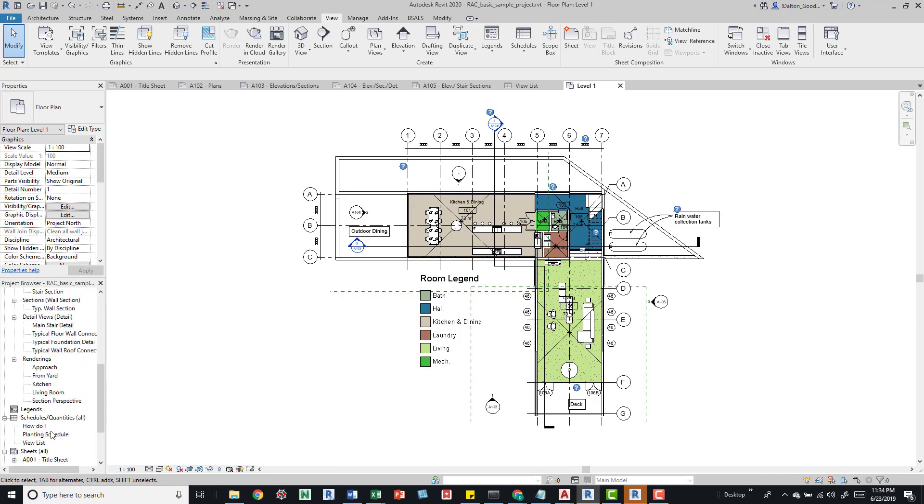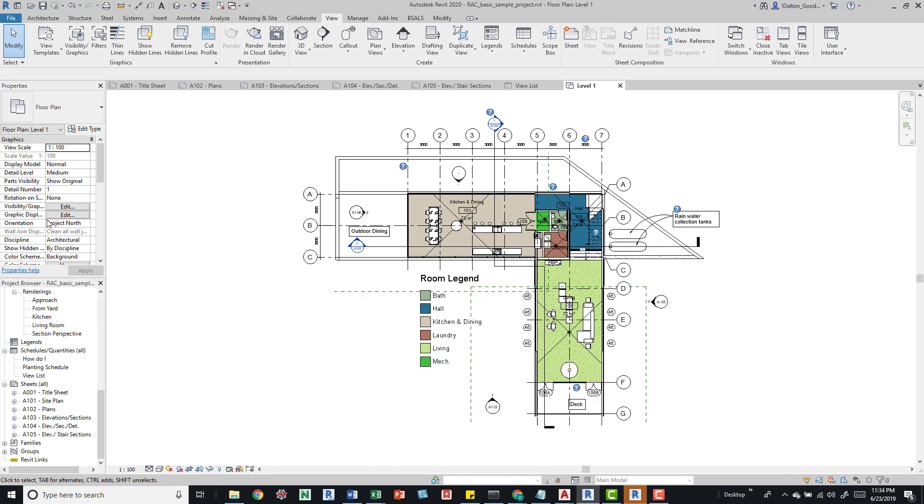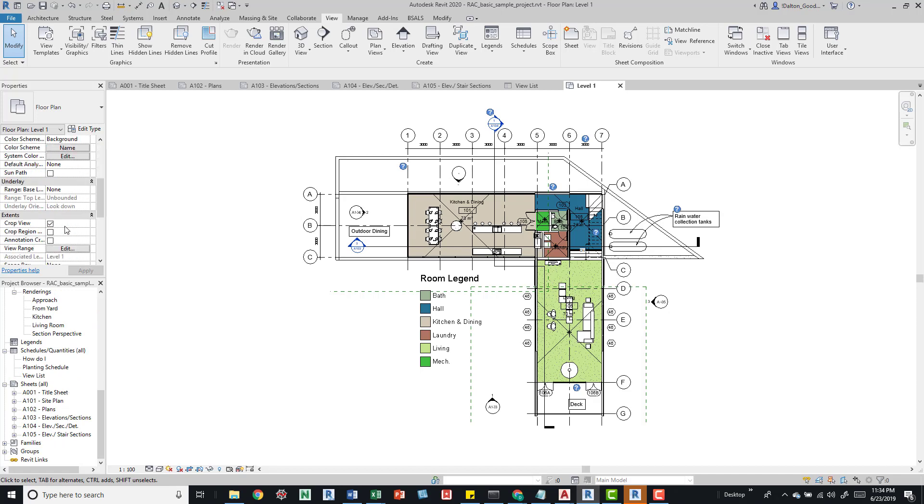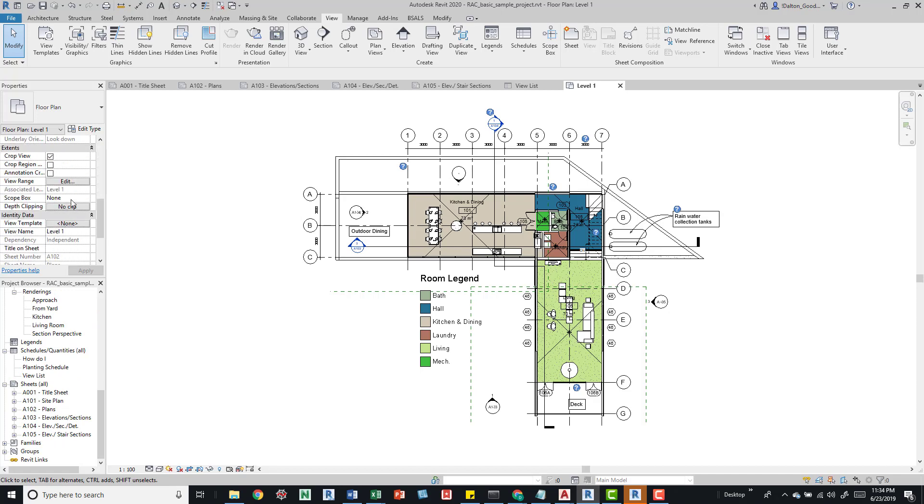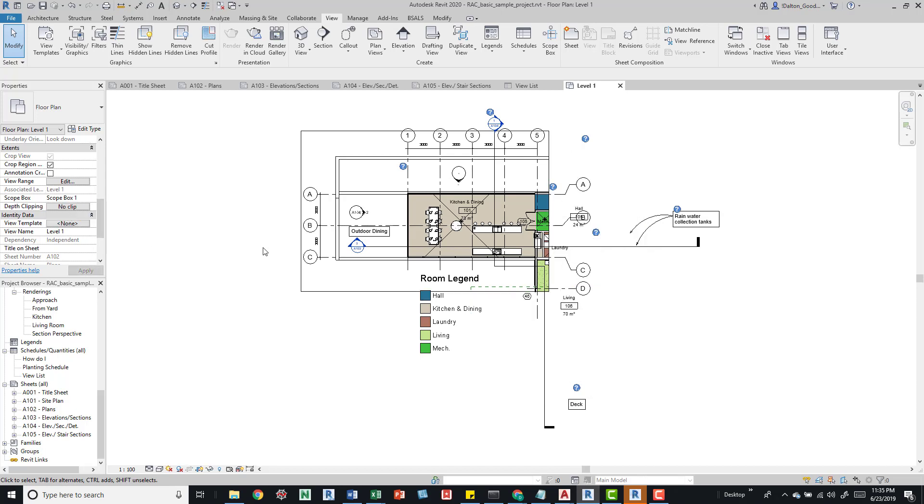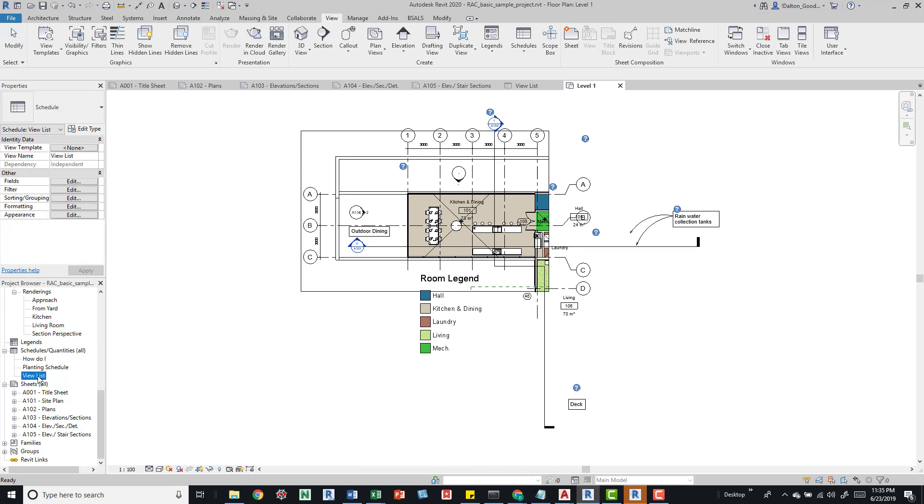Now I want to jump back, but first let's come down here and turn on a scope box to make sure it works. We see that there. Then we'll go back to our view list that we just created.